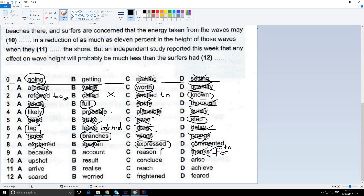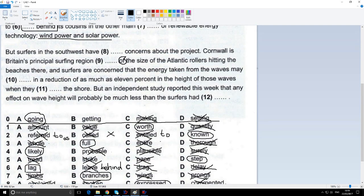We say 'the reason for something', so it's not 'reason' either because we need 'of', not 'for'. Reason is incorrect. We do say 'account of', but we say 'on account of', and I don't see the word 'on' in this sentence at all, so it's not 'on account of'. However, we say 'because of' all the time. And that's why I think this is the easiest one — most students would get this correct. It's 'because of the size of the Atlantic rollers', the waves hitting the beaches there.